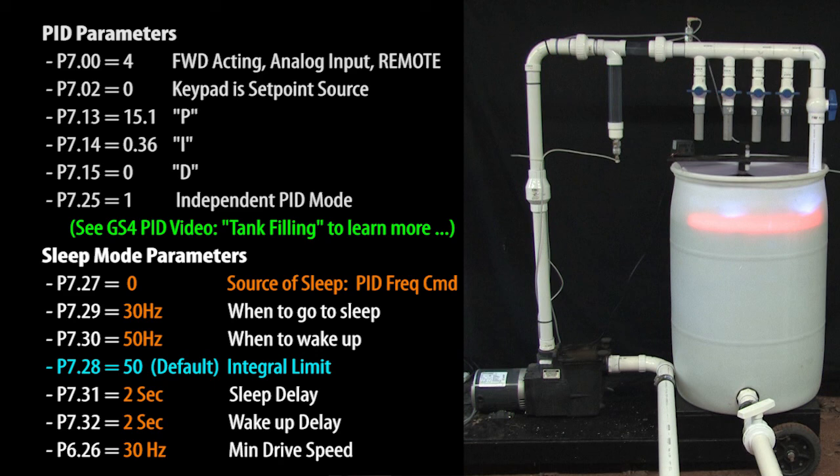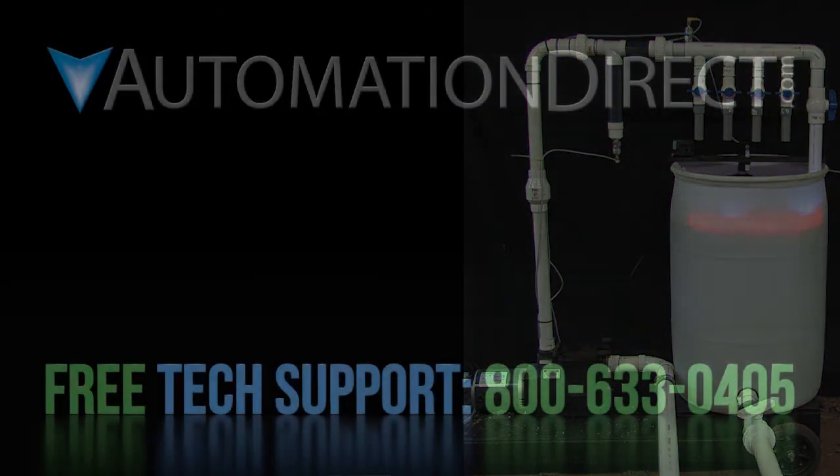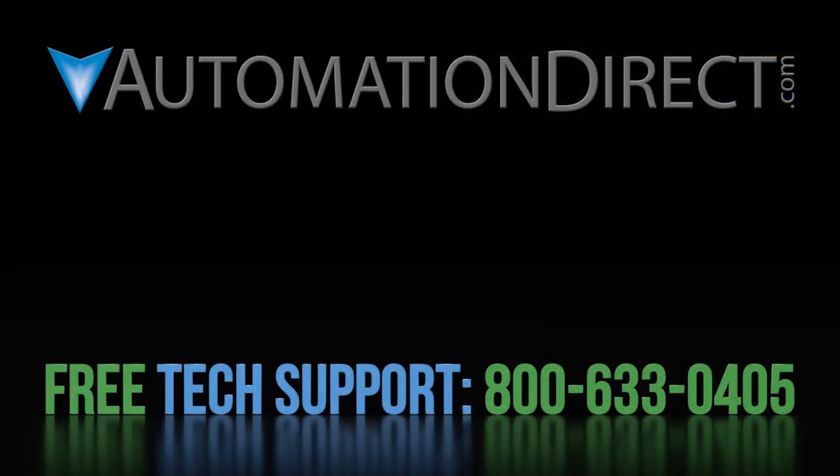That ought to be enough to get you going with sleep mode 2 where the GS4 drive monitors the PID generator frequency command to make its sleep and wake decisions. Click here to learn more about the GS4 drive. Click here to learn about AutomationDirect's free award winning support options and click here to subscribe to AutomationDirect's YouTube channel so you'll be notified when we publish new videos.